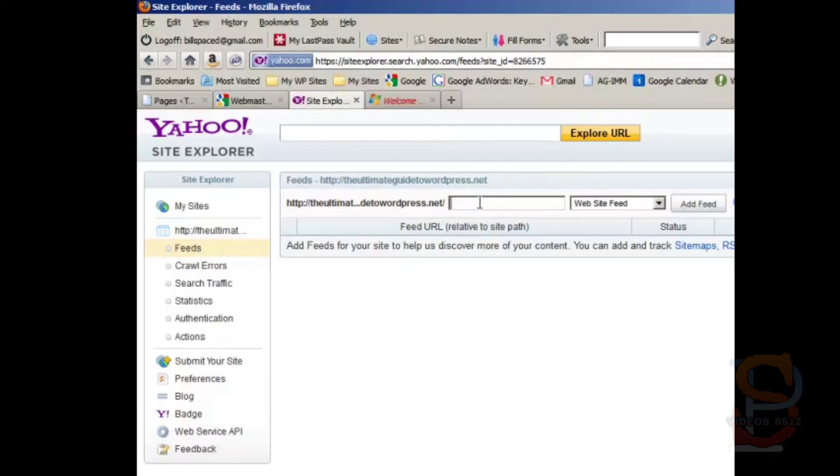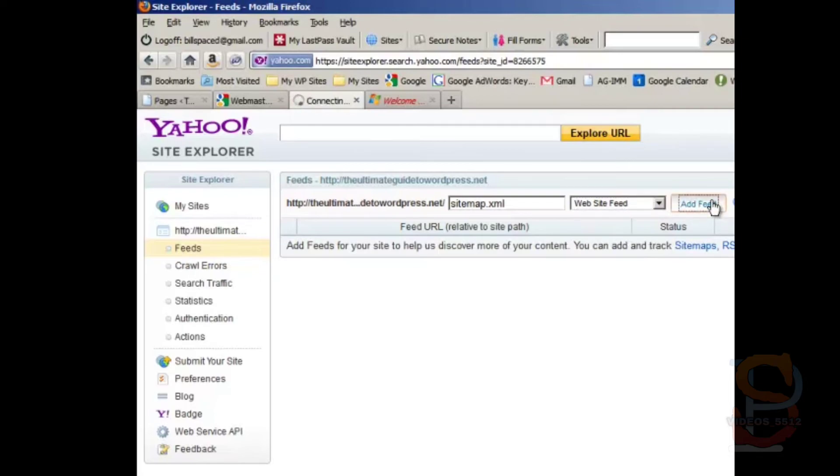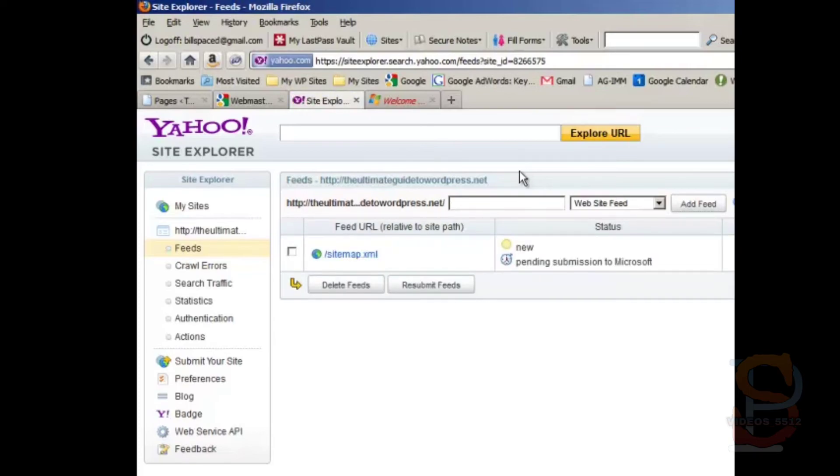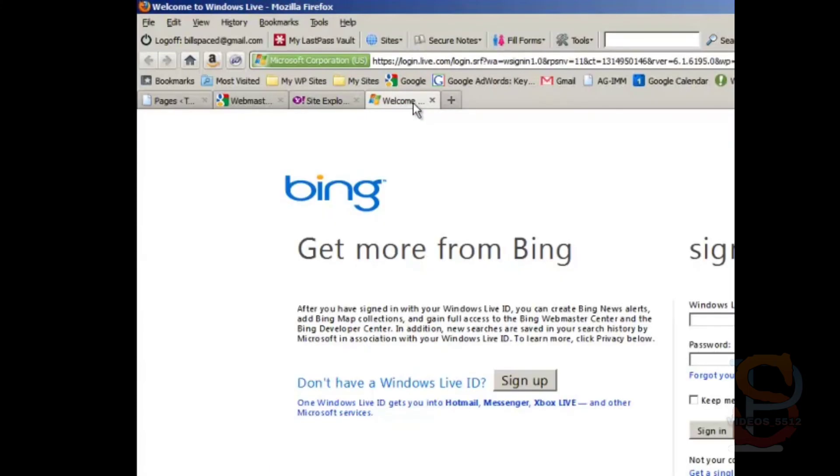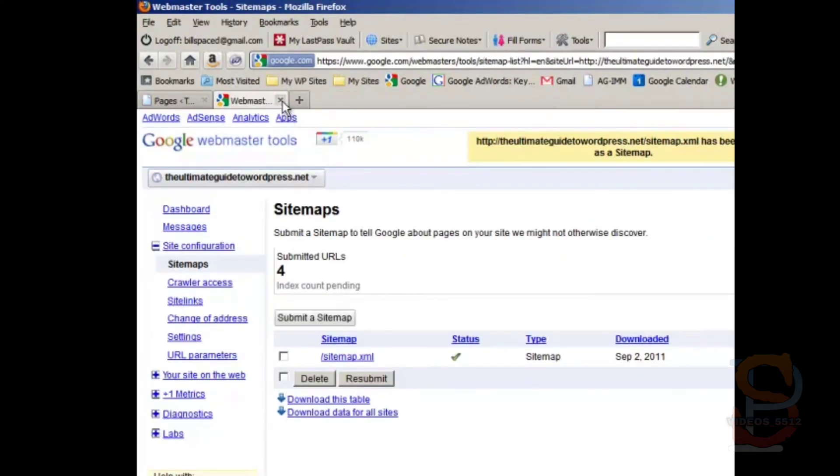And then you can type in sitemap.xml. And it is a website feed. Add the feed. And once you're done with that, you're done with Yahoo. And it's here. Interestingly enough, it says pending submission to Microsoft. So we're not even going to bother with Bing.